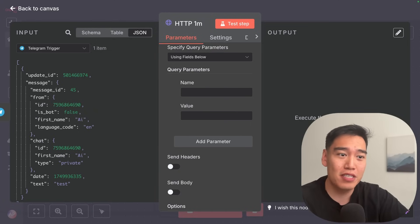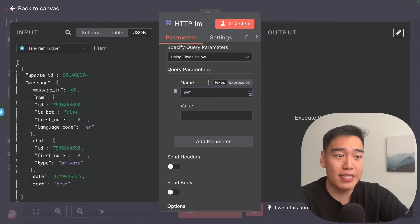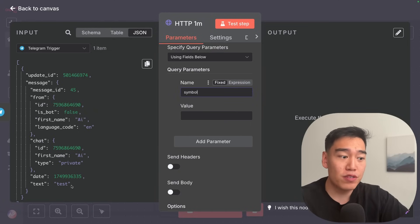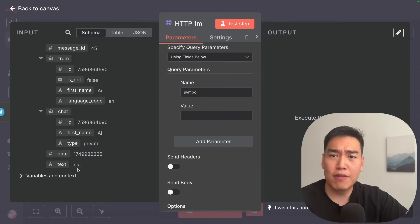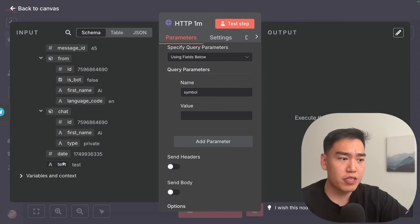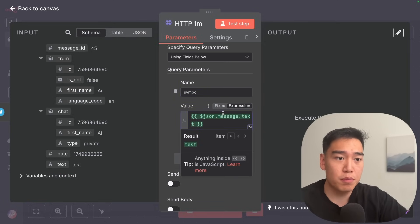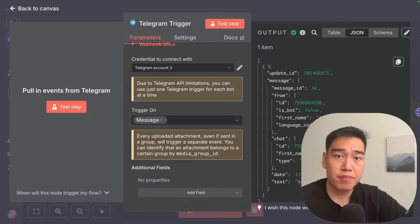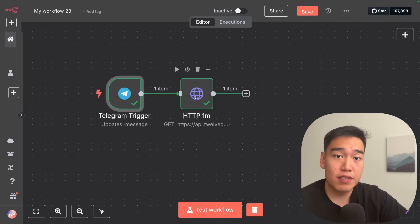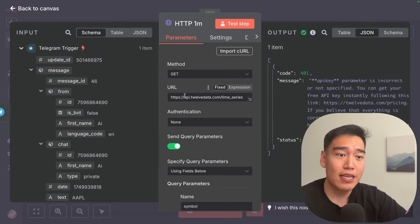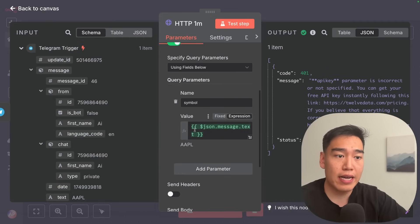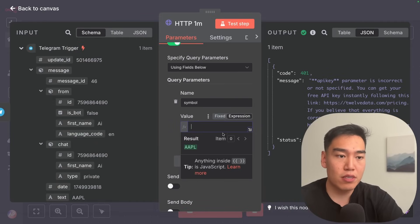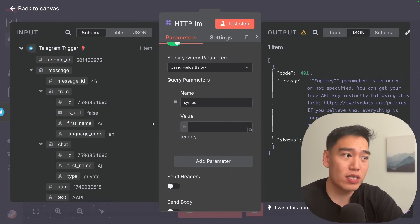The most important thing is that we need to know what symbol to use. Type in 'symbol' as the name, and then drag over the text from Telegram. I wrote 'test' here, which obviously wouldn't be a valid symbol, so let me go back to Telegram and type in 'AAPL' so we can continue. Now we can reference the AAPL stock ticker inside this HTTP request — double-click in and drag over the symbol from our Telegram trigger.